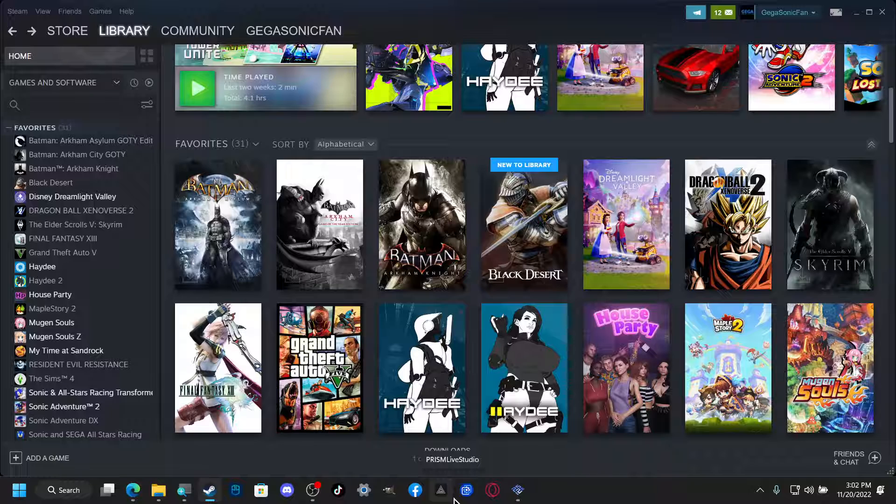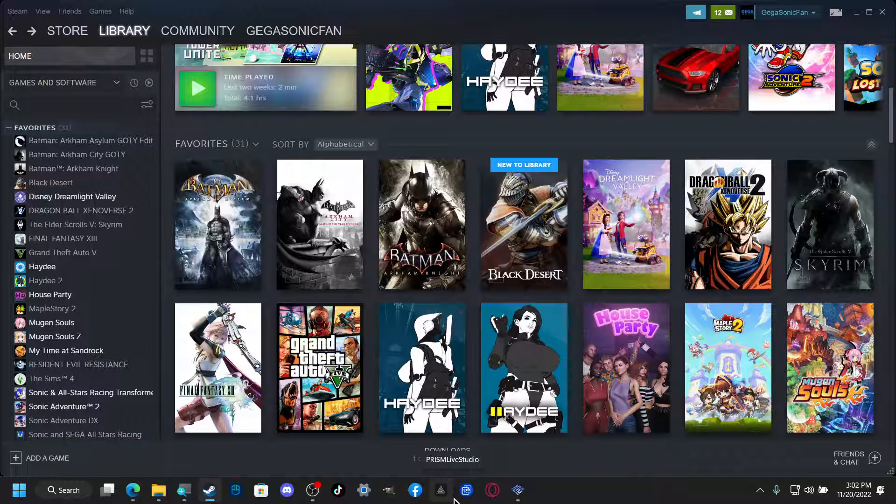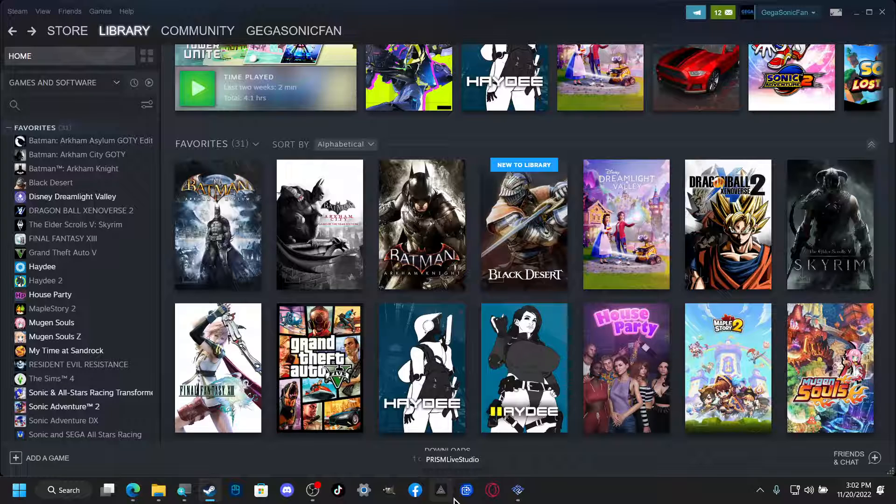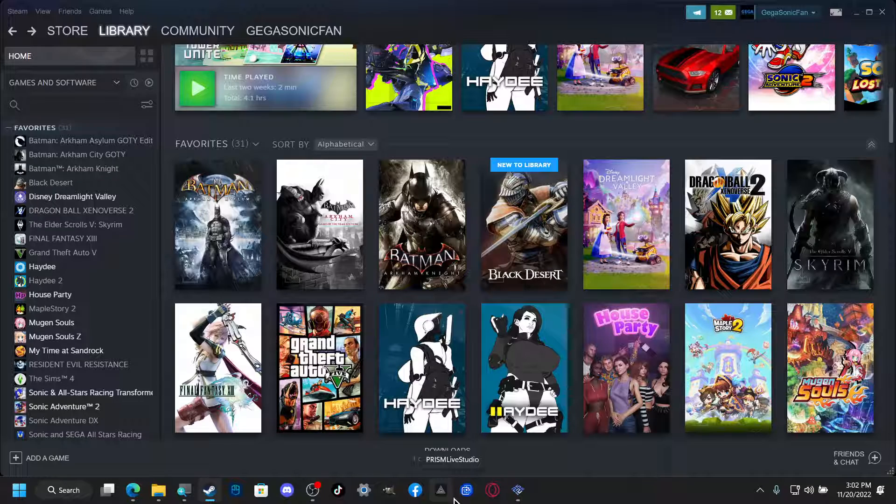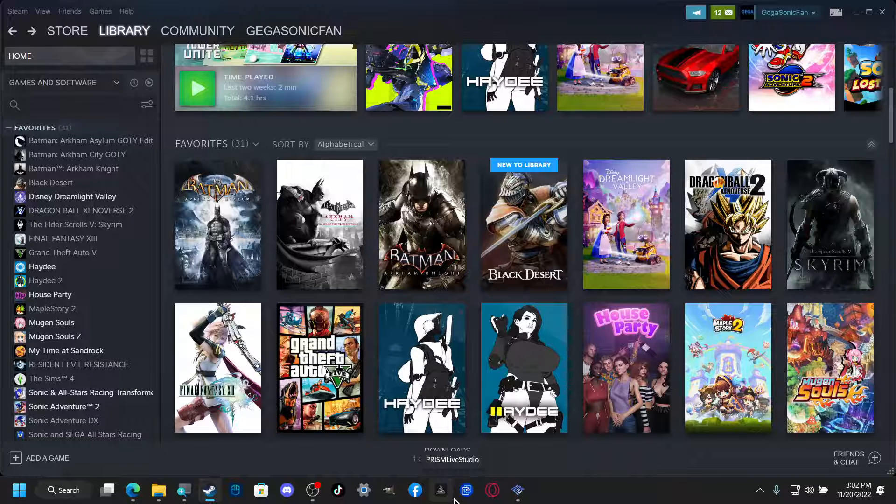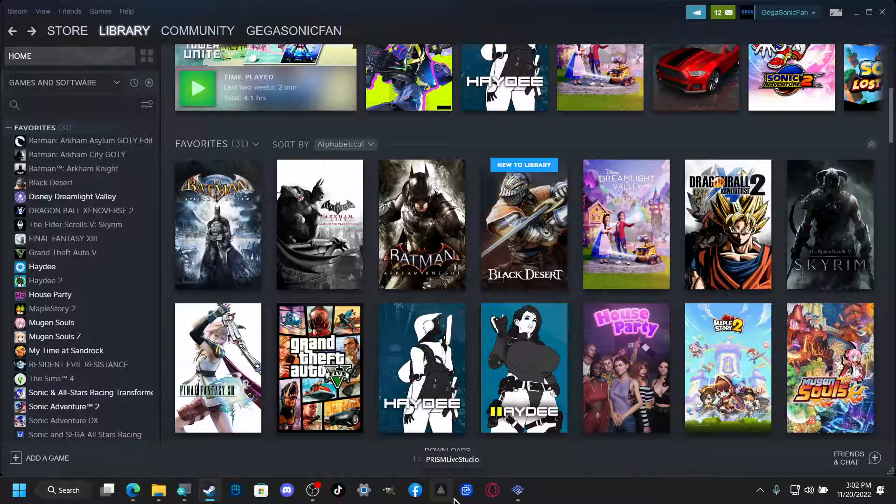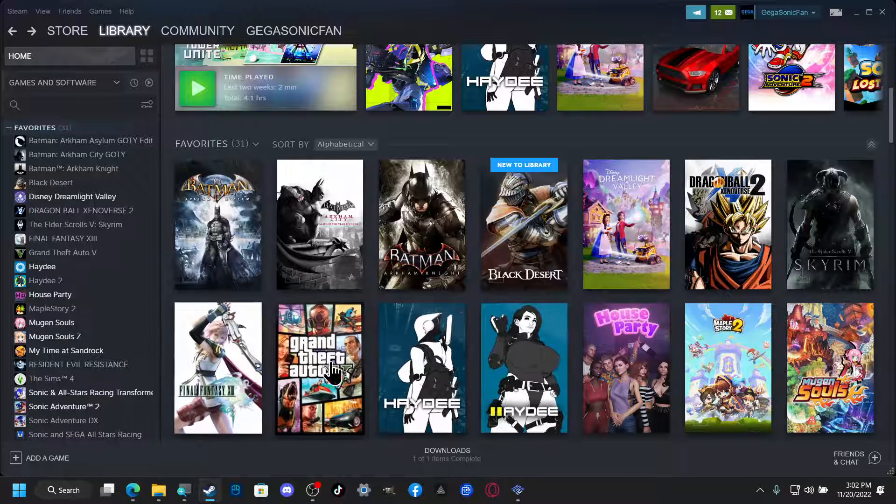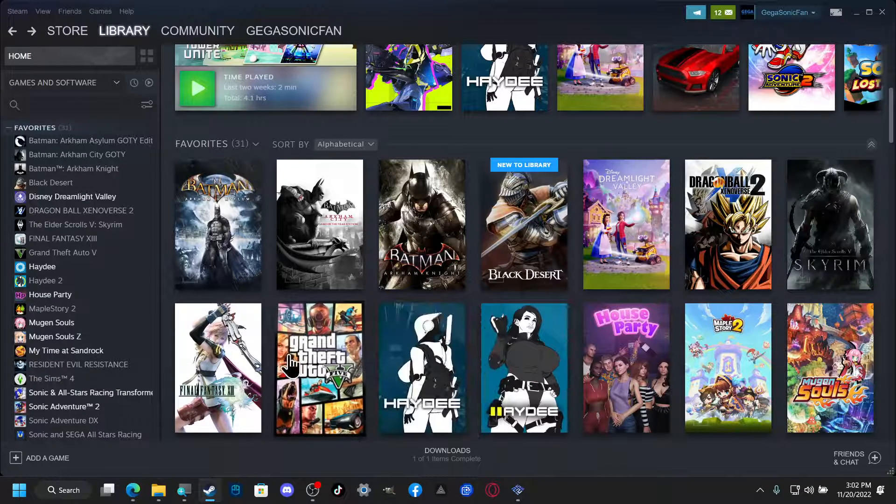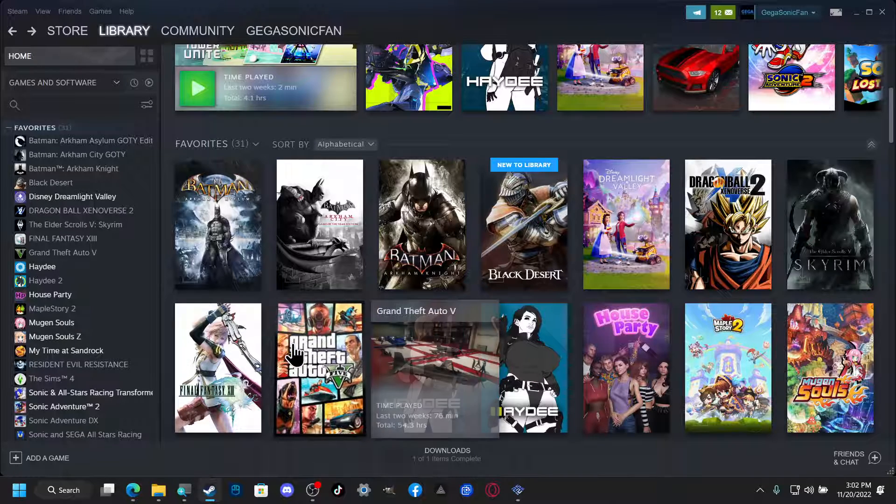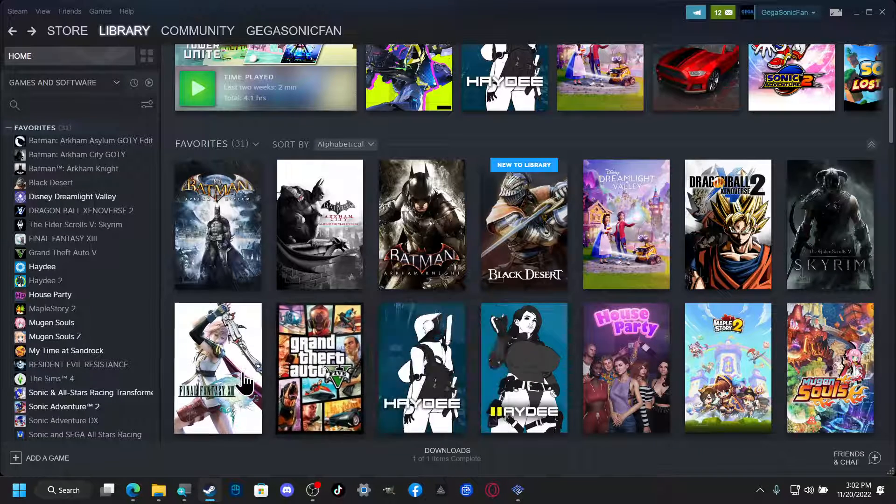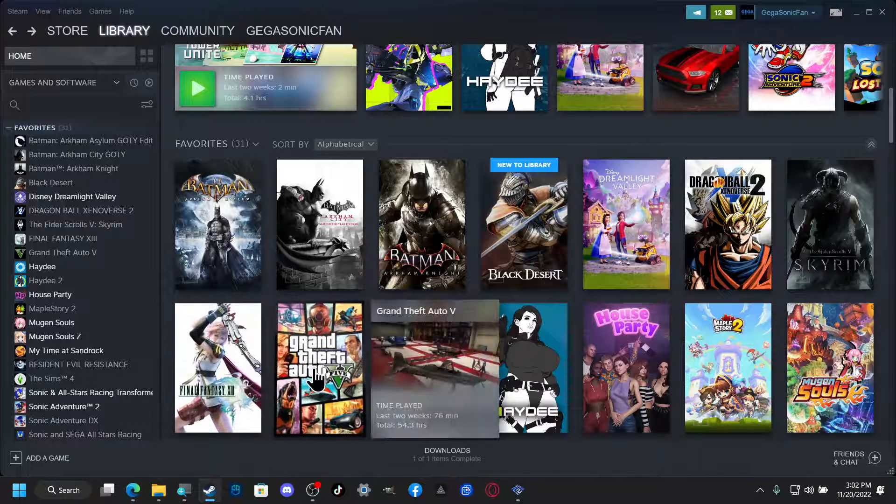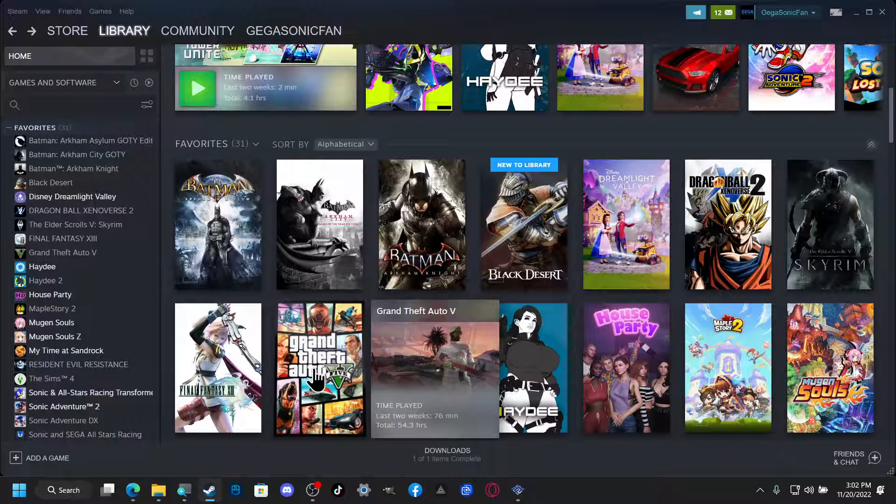What's up guys, welcome back to another video. I got another quick tutorial for you. I'm going to show you how you can change your Steam game logos.